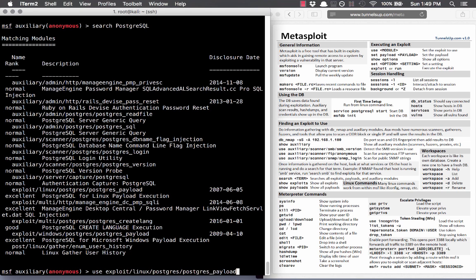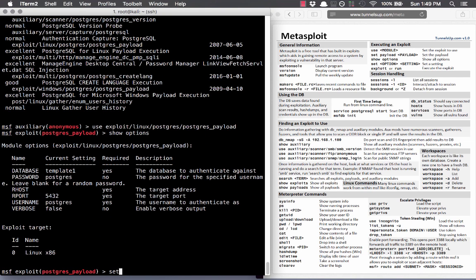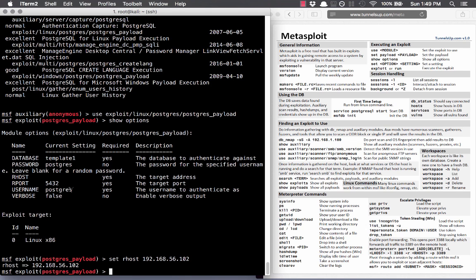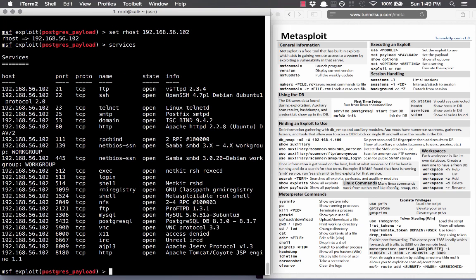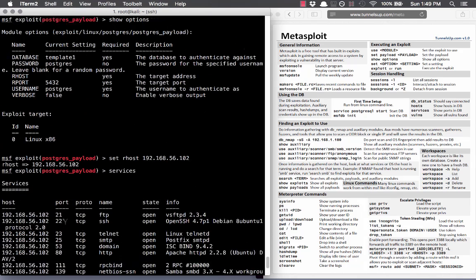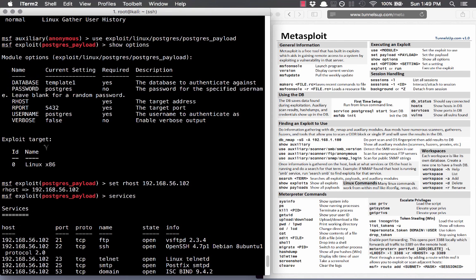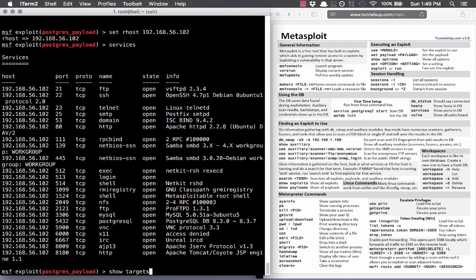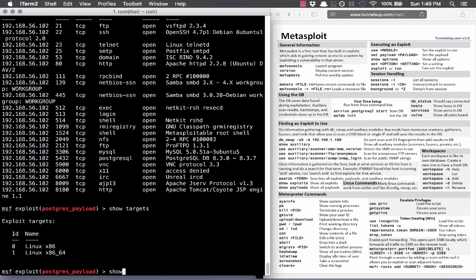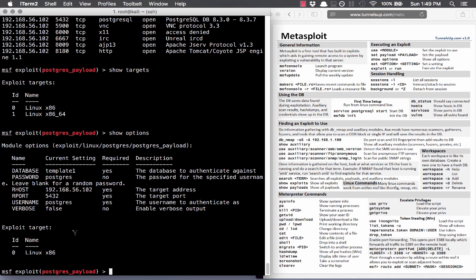We'll say use that, then show options. We'll set RHOST to 192.168.56.102. The port is 5432 — we can verify with the services command, and yes, Postgres is running on 5432, so we don't have to change that. Now there's something not shown here because it's using the default: the payload. On our previous exploit, our payload was a shell — we got shell access to that Linux server. The payload is something that is executed after we exploit the vulnerability.